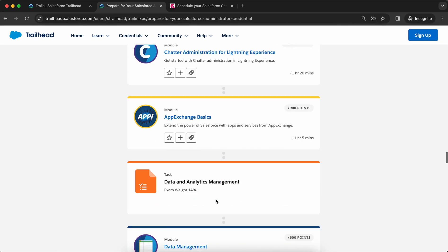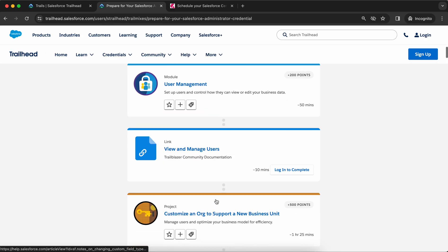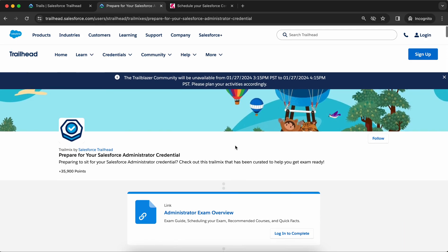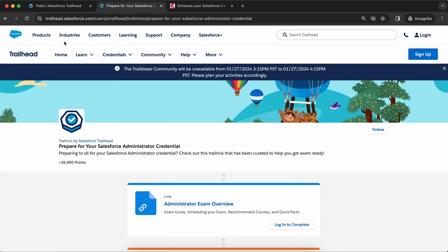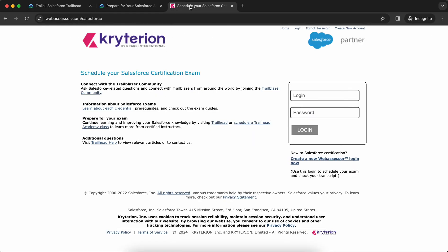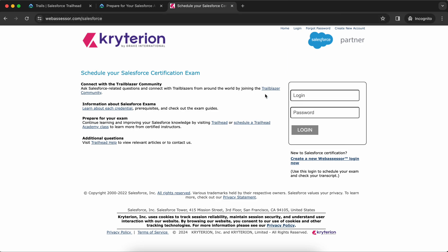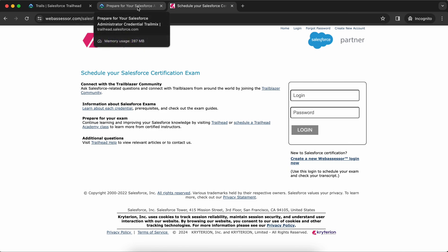Click on 'Prepare for your Salesforce Administrator exam' and you'll see all the modules needed to clear your Salesforce exam. This is a really good official platform by Salesforce to start learning. You can schedule your exam from webassessor.com/salesforce — create your account and from there you can schedule your certification exam.